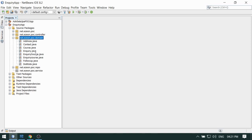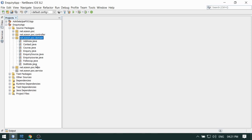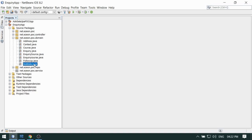These are the classes we have generated through reverse engineering in the previous video. Let's talk about what changes are required here, because this is all generated by the tool and probably some changes are required as per your project, your naming standards, or some best practices. So let's talk about those things.